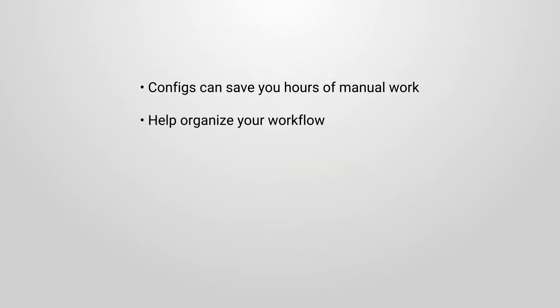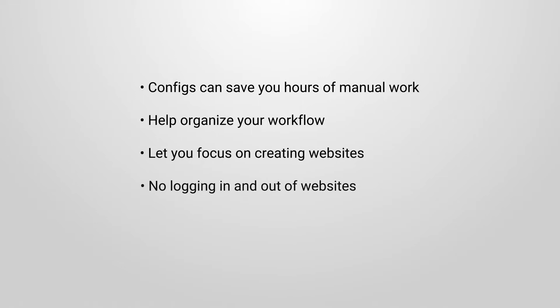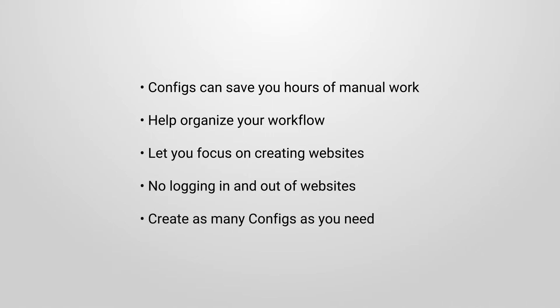This can save you hours of manual work, help keep things organized and free you up to focus on what you do best. There's no need to log into every site either as it can all be done from one place and you can save an unlimited amount of configs to suit the types of sites you work on.